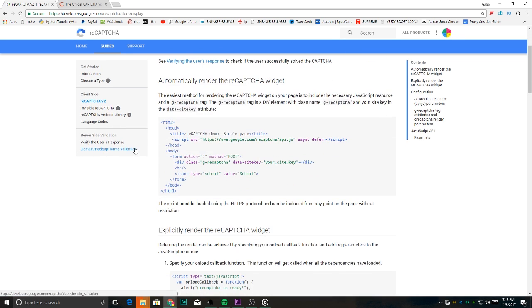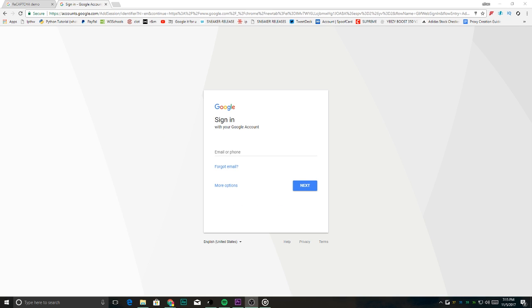CAPTCHA has made manual checkout much easier, but it's still a hassle to solve, and it causes many problems for bots and resellers, so here's how you avoid it.